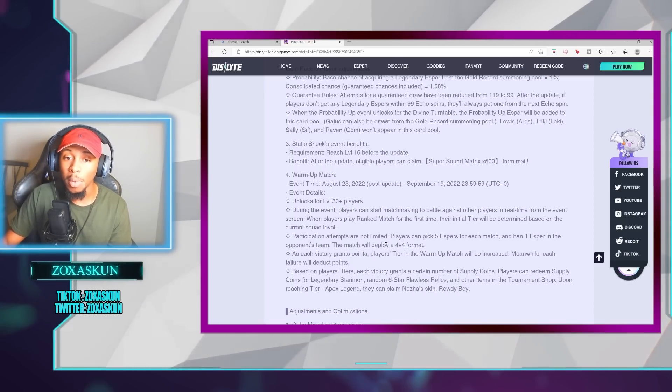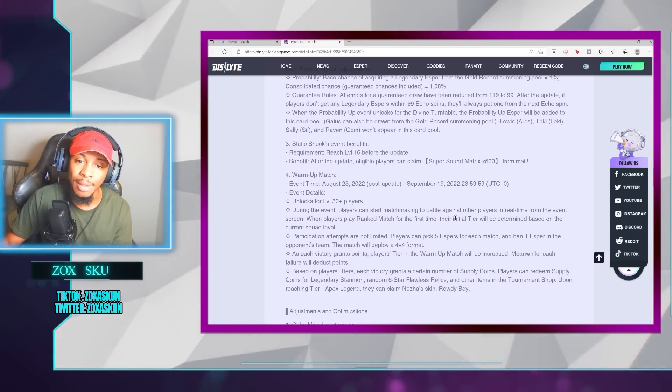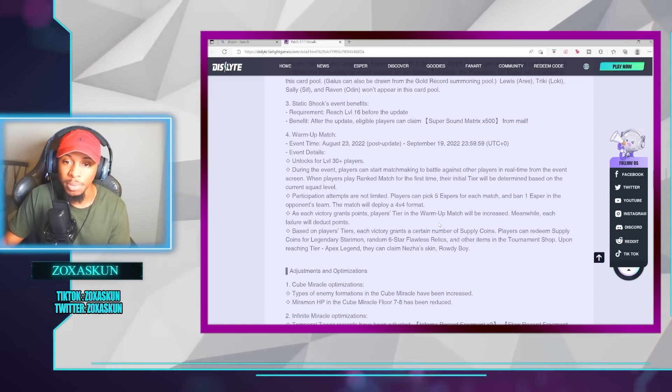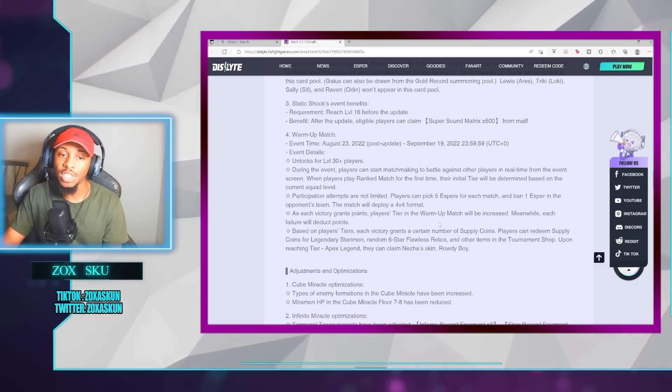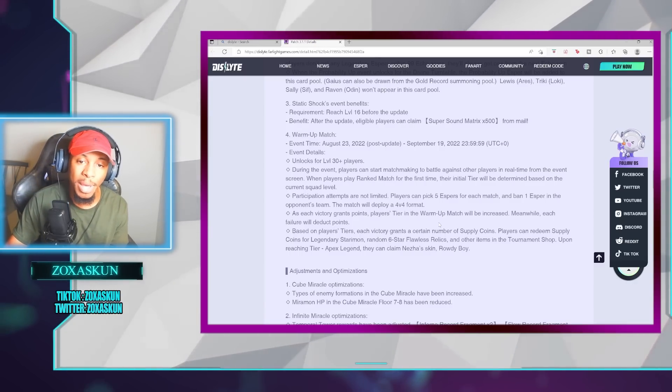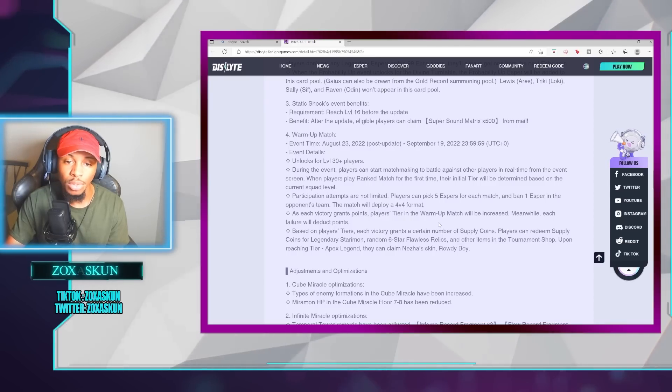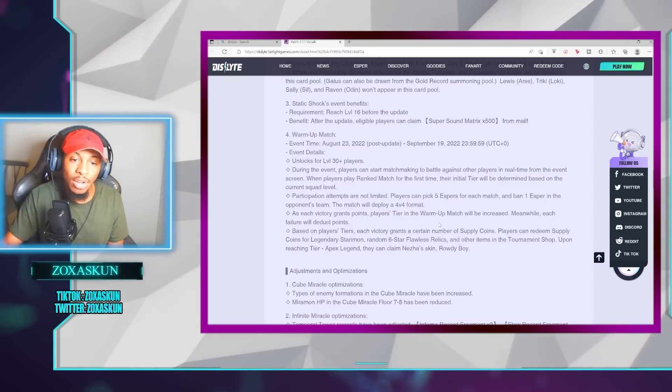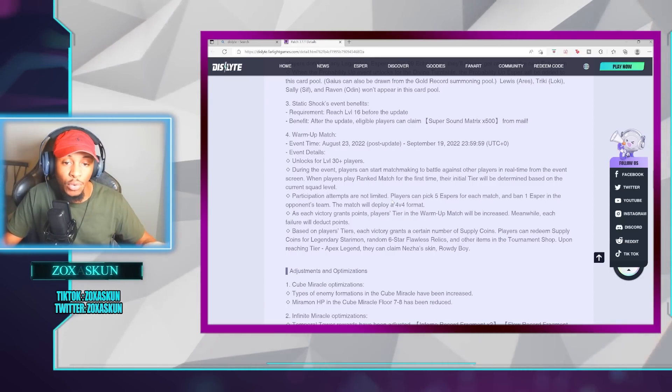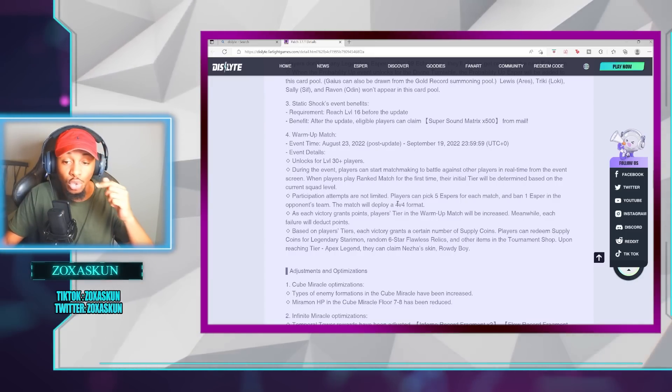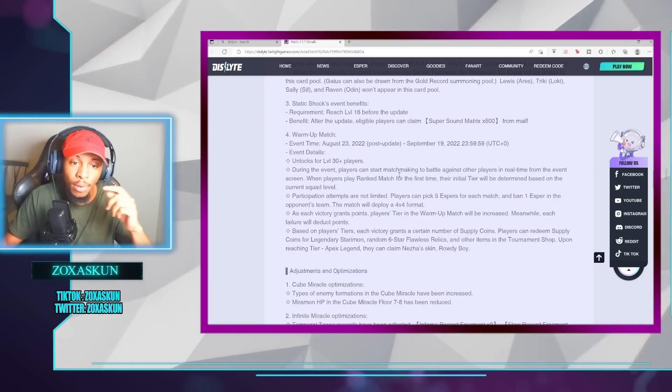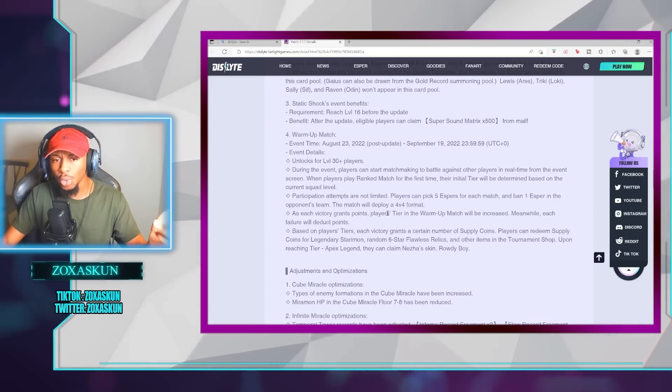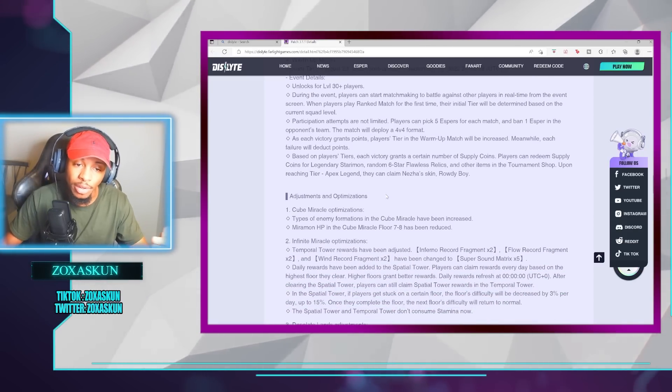The warm-up match is going to be something really cool, too, because this is going to be a band pick event. You'll be able to pick five Espers, band one Espers from the opponent team, and match will deploy a 4v4 format. As you are going through the tiers, you will obtain supply coins, and you can use these supply coins to get Legendary Starmon, random six-star Flawless Relics, and other tournament shop rewards. Upon reaching the tier Apex Legend, you can obtain Nijia Skin, Rowdy Boy.